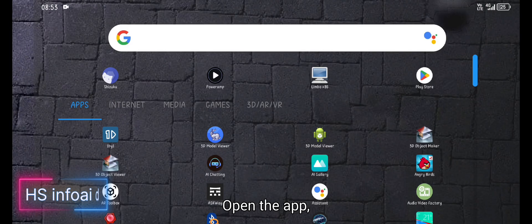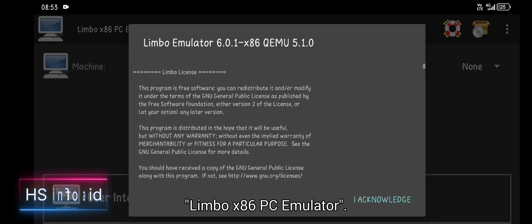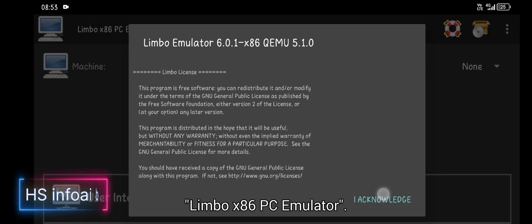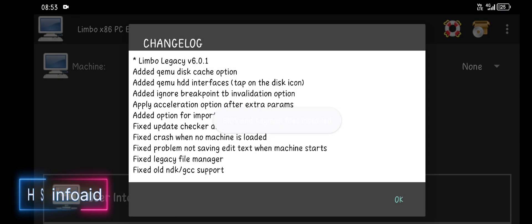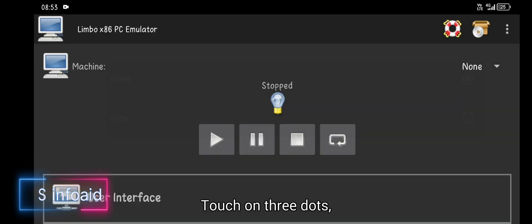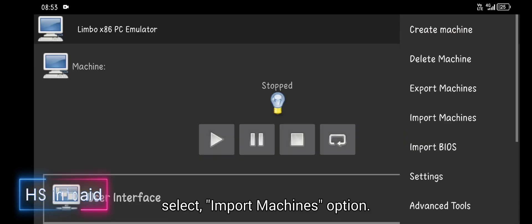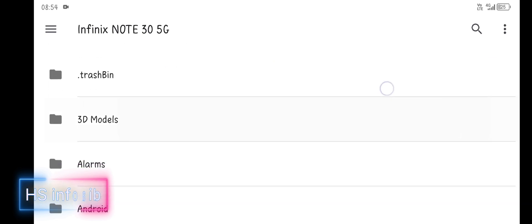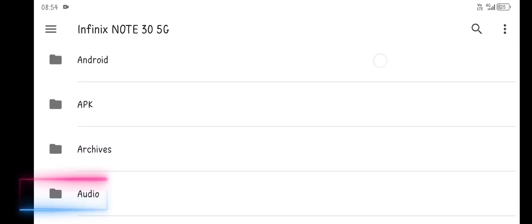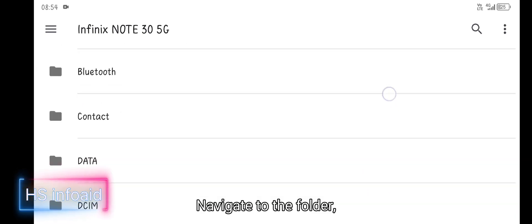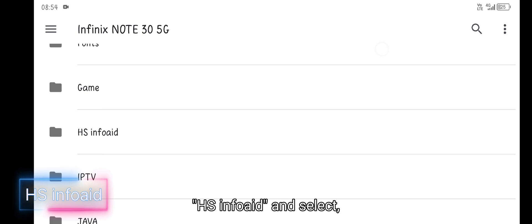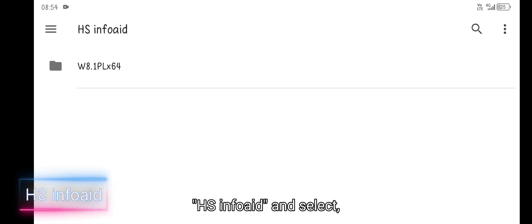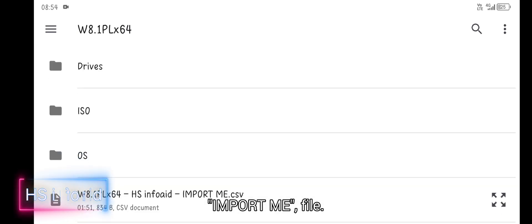Open the app Limbo X86 PC Emulator. Touch on the 3-box menu, select 'import machine' option. Navigate to the folder hs.info.em and select the import me file.